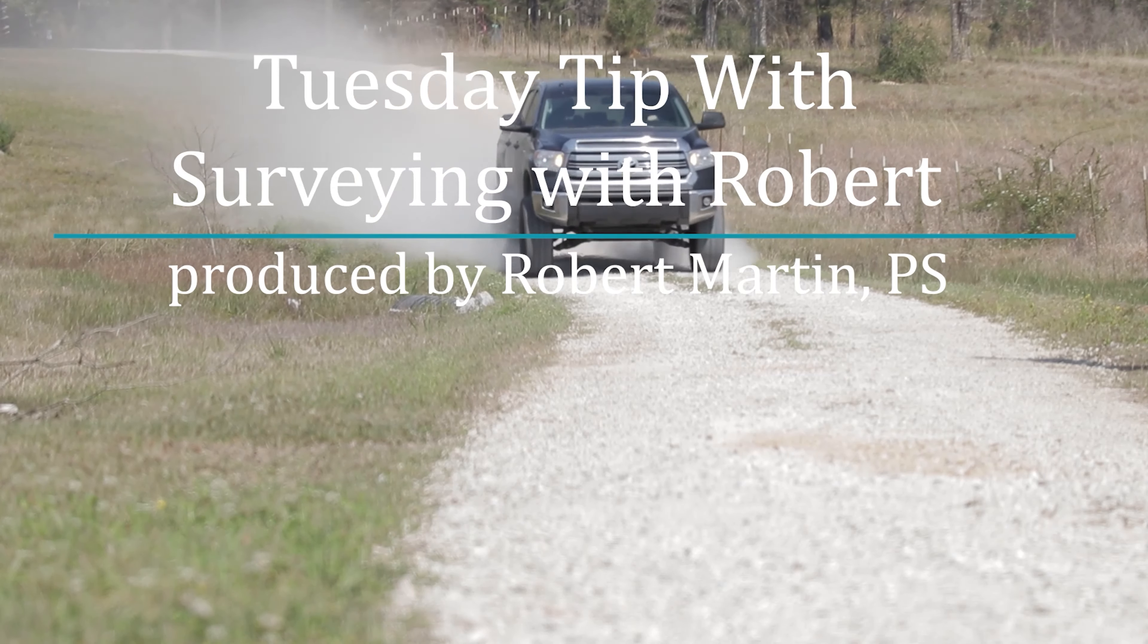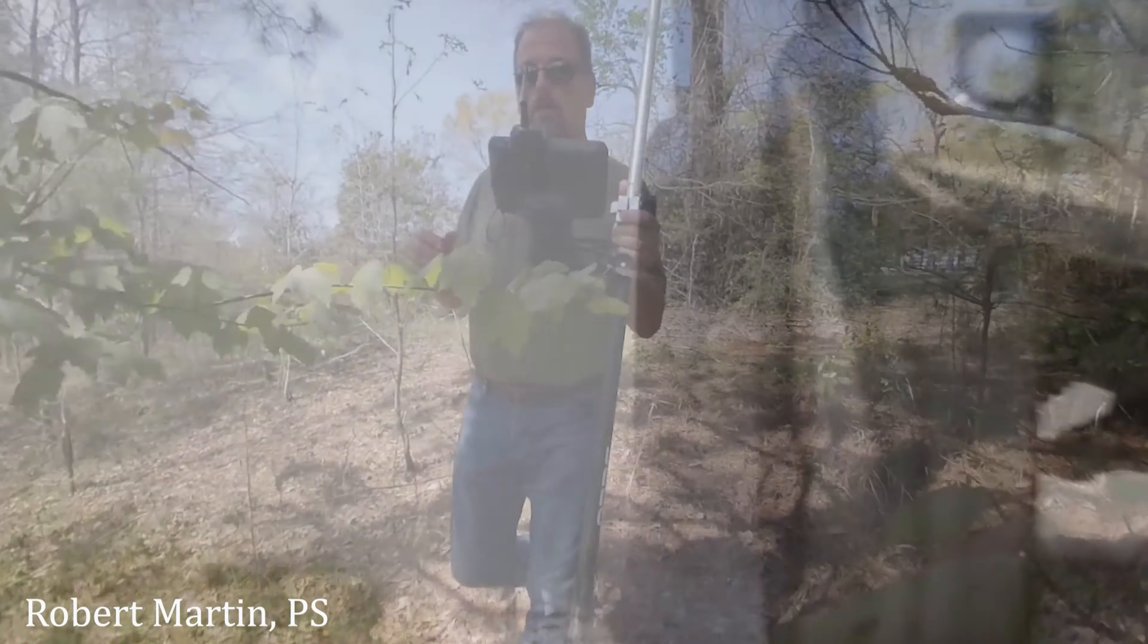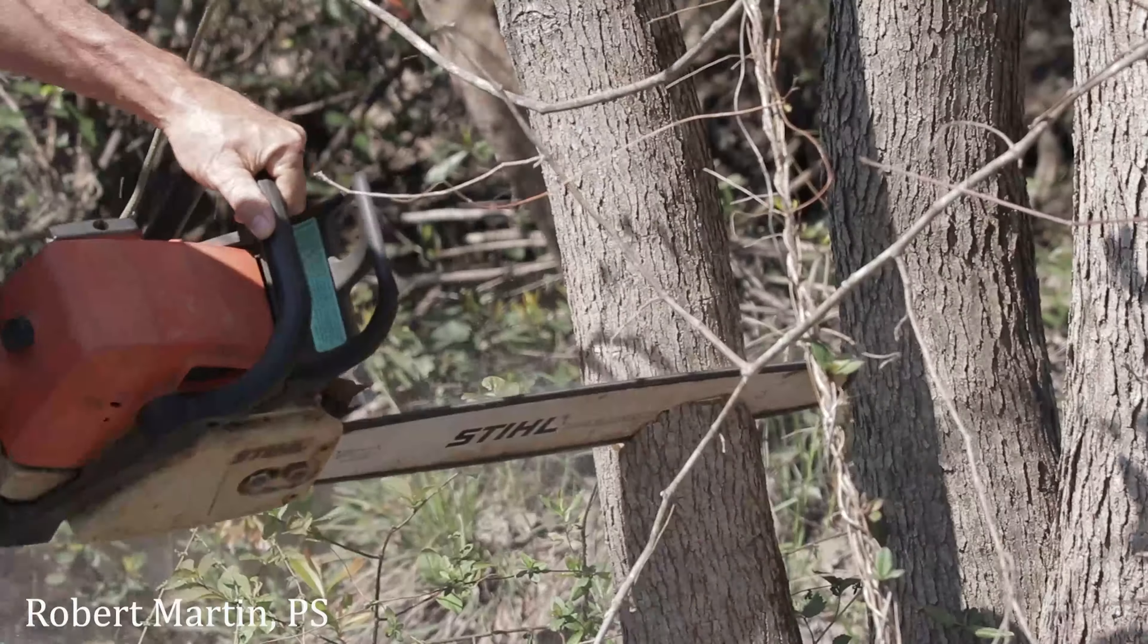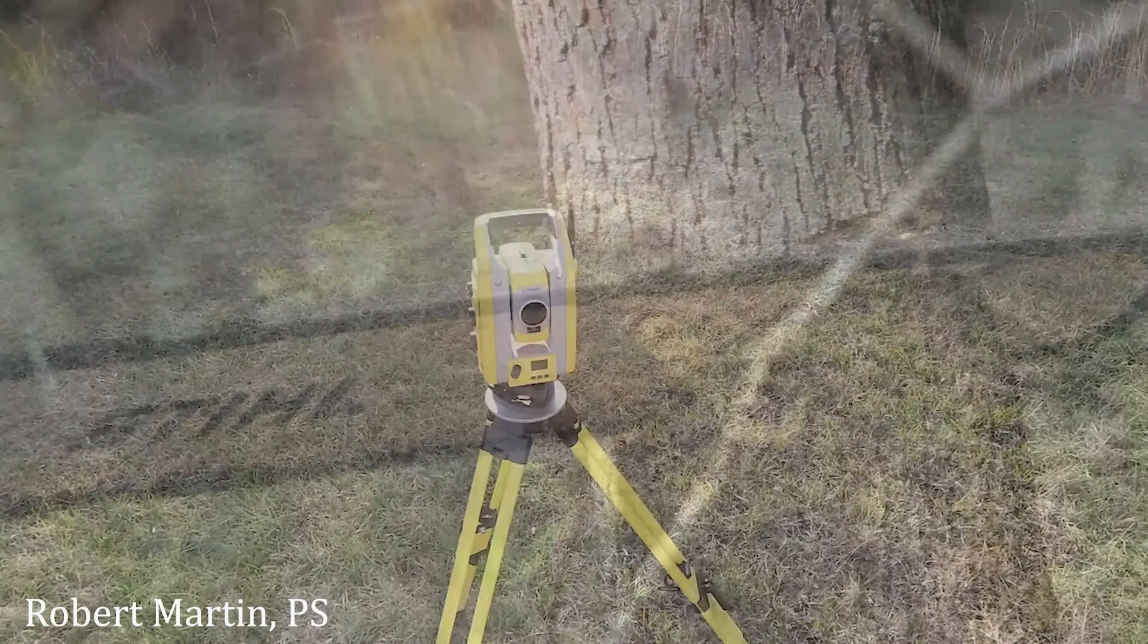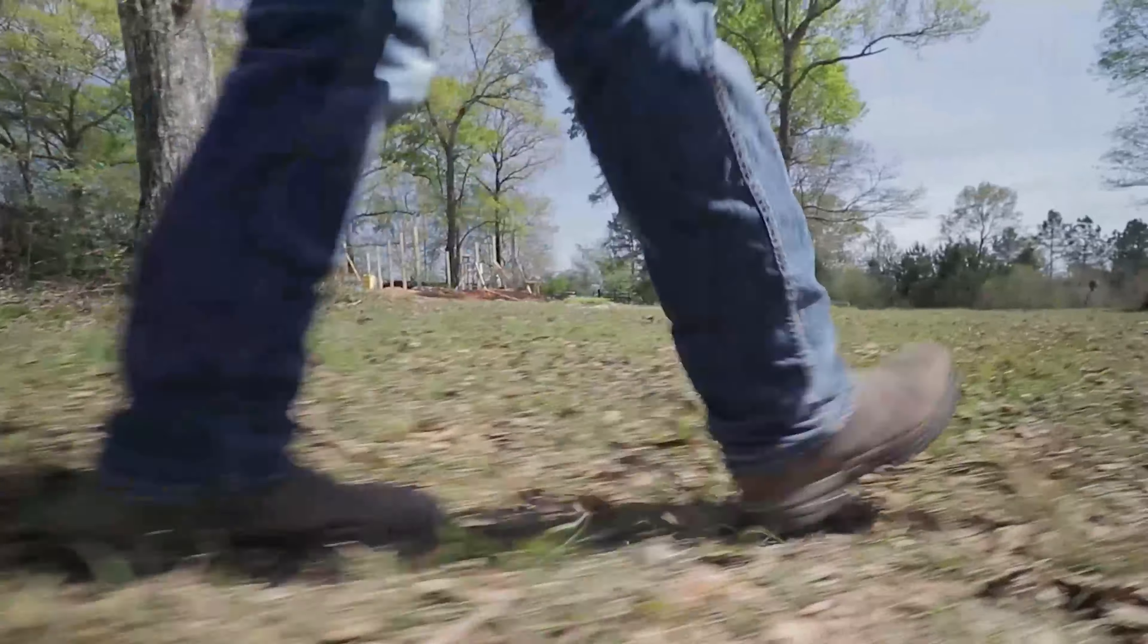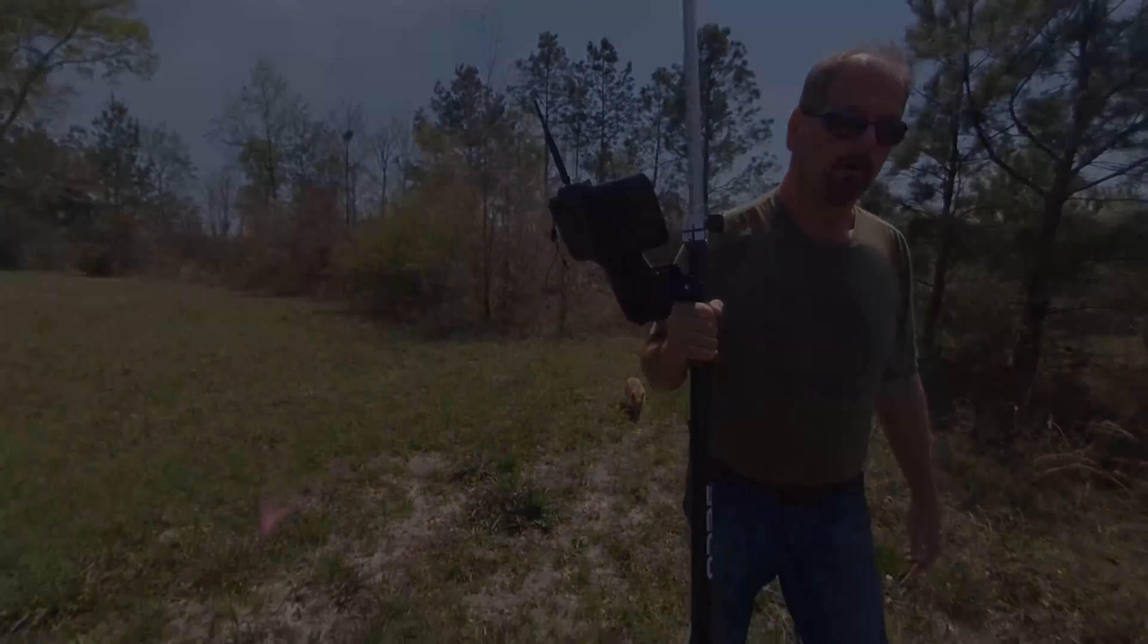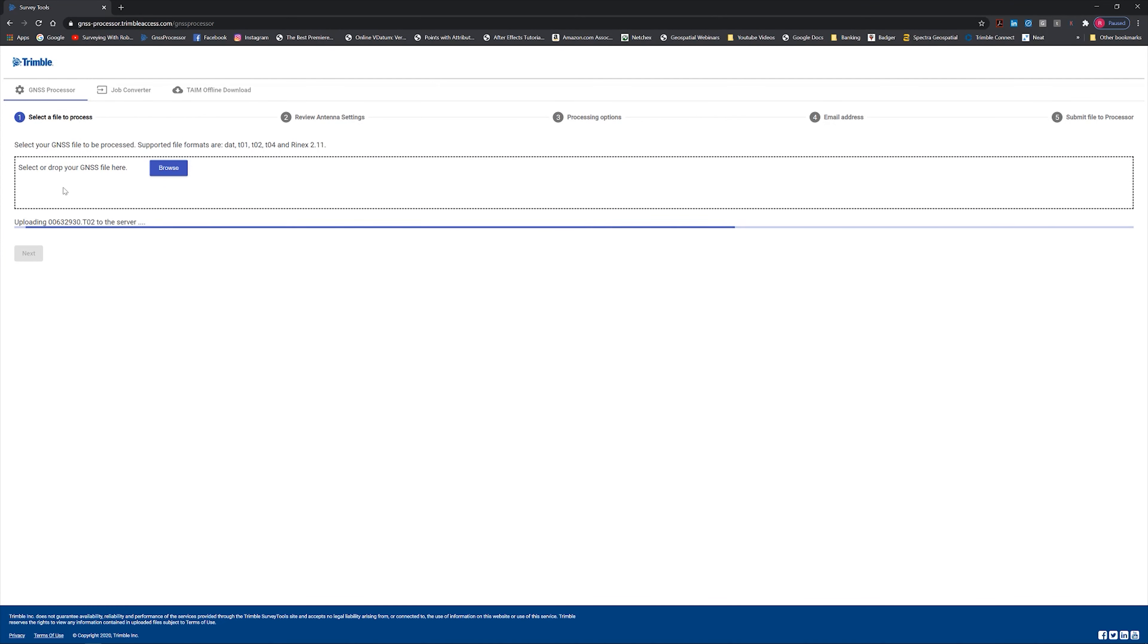So first things first. Okay guys, so the first thing we need to do is grab a file. So just so happens somebody sent me a T02 file. So I'm going to use theirs. They also sent me a job file. So we're going to load this into the GNSS processor.